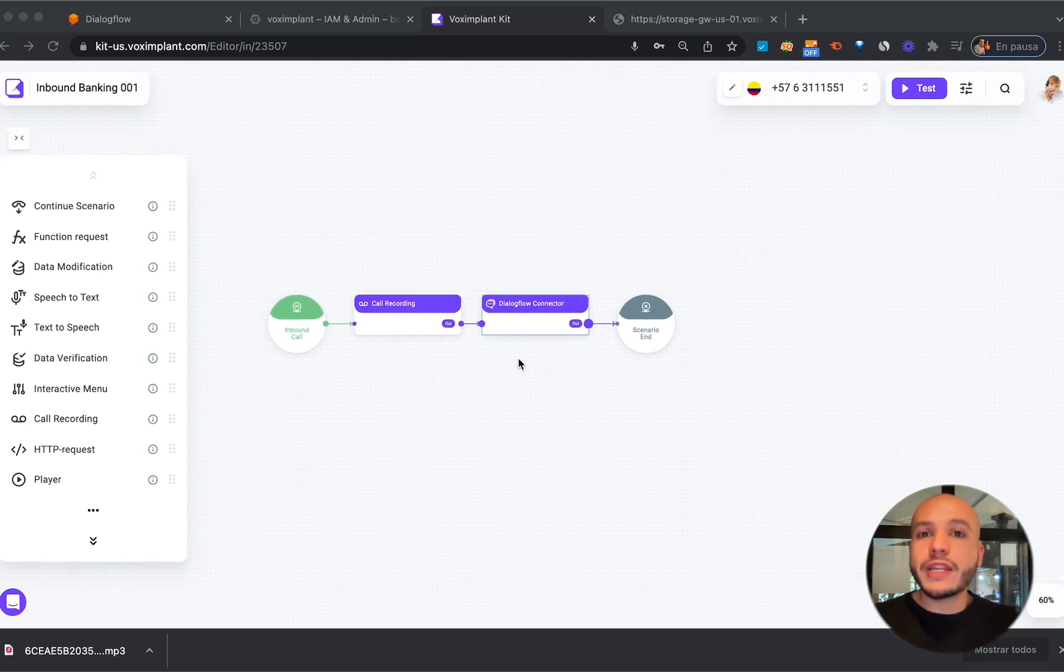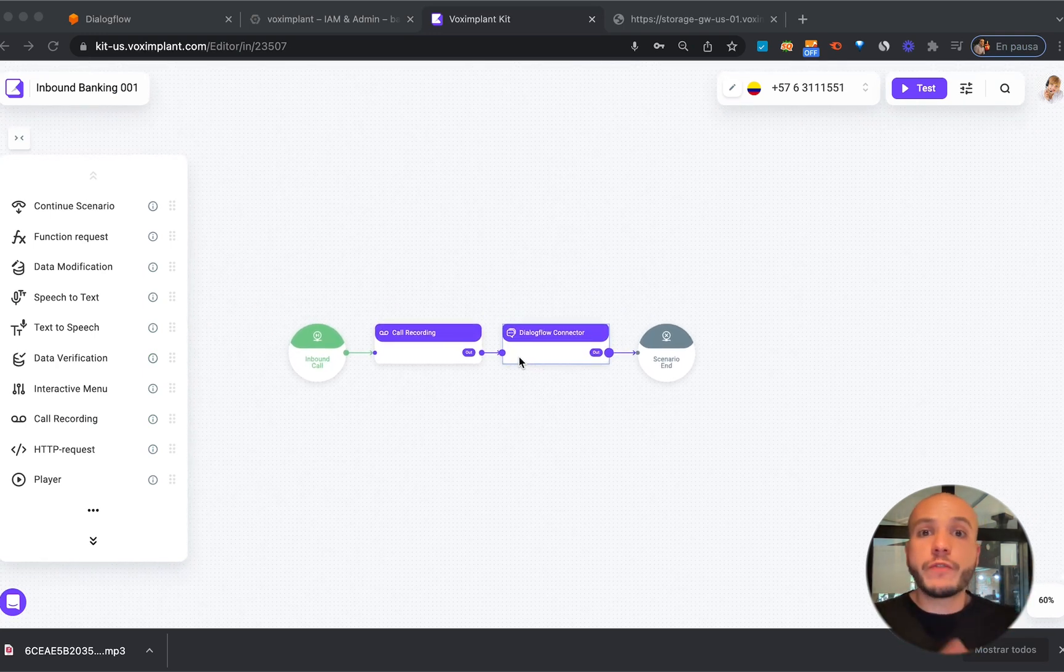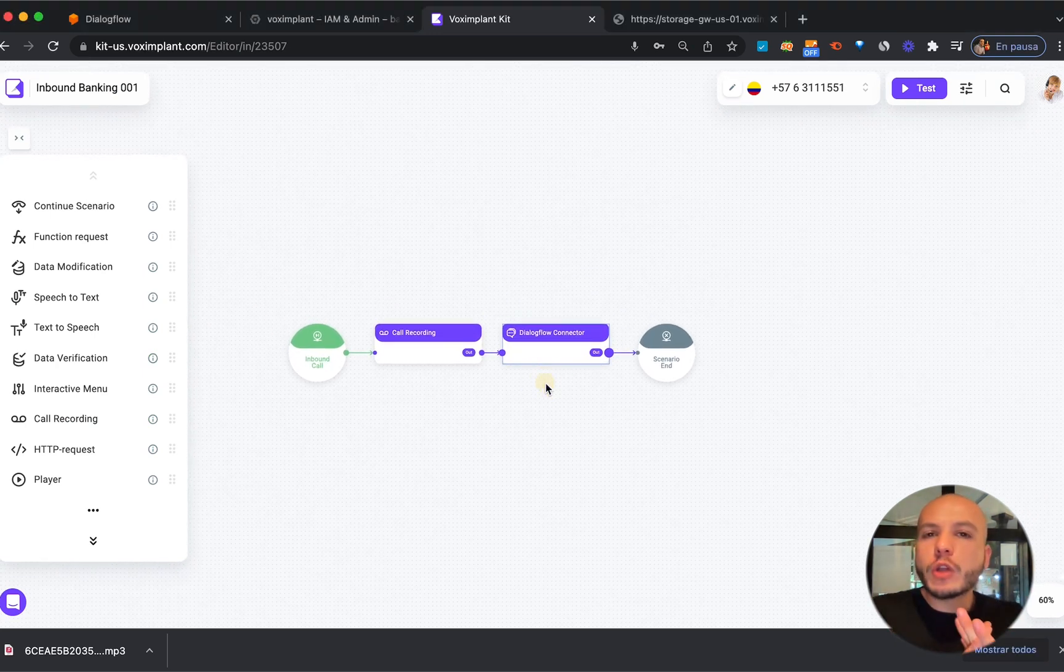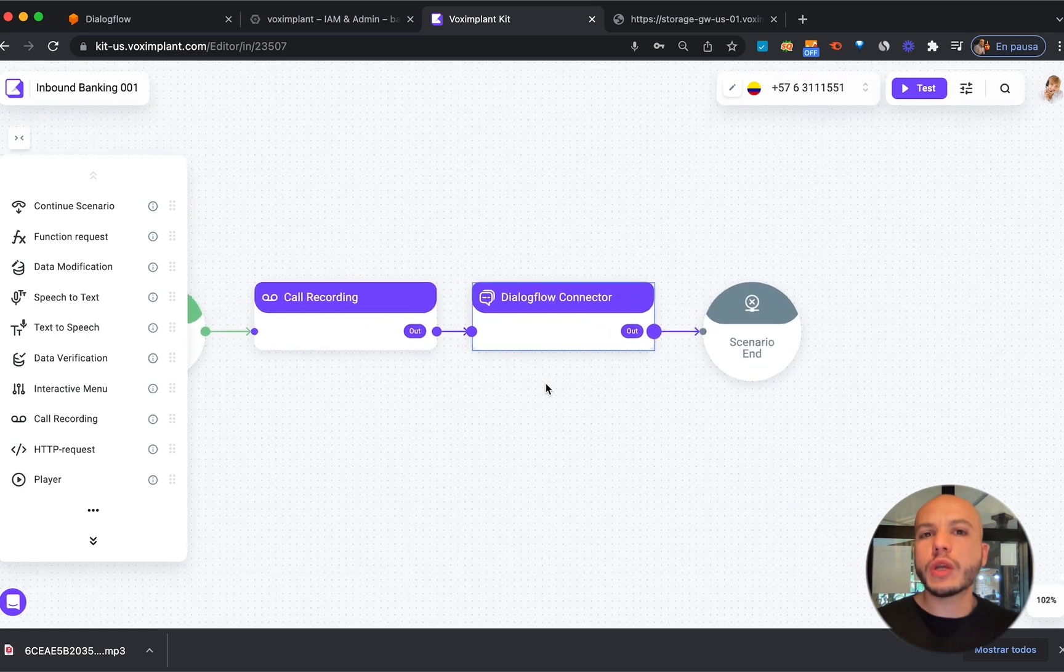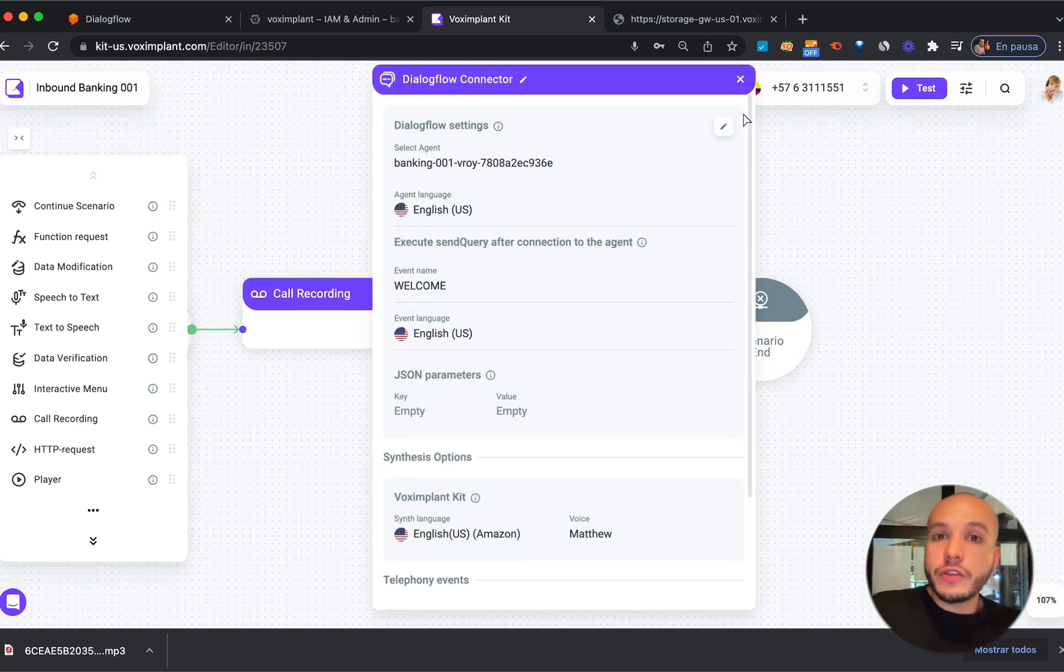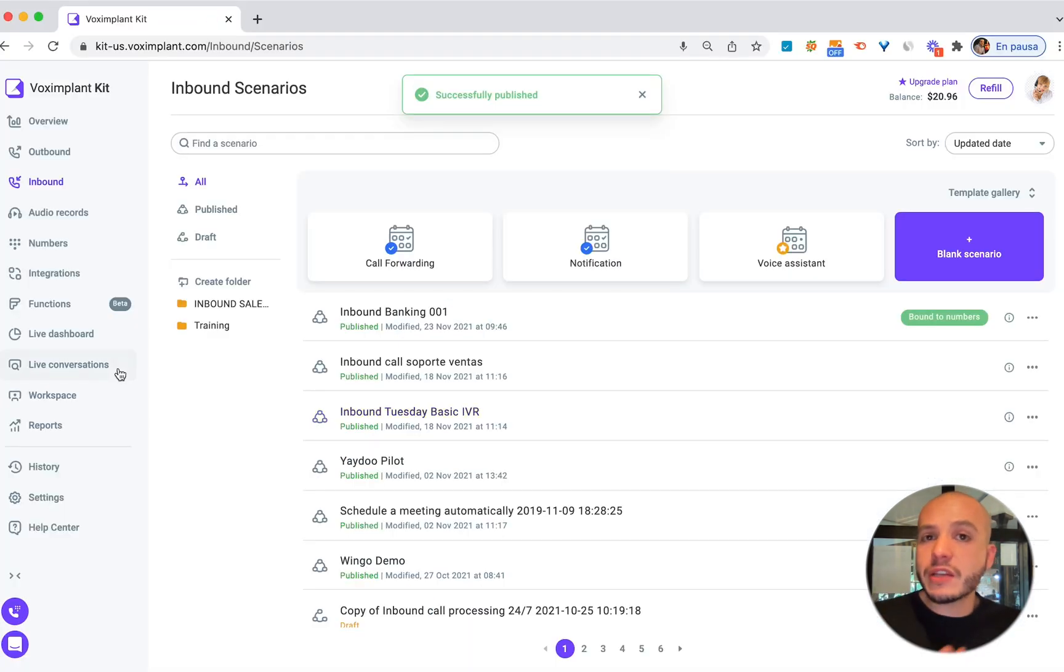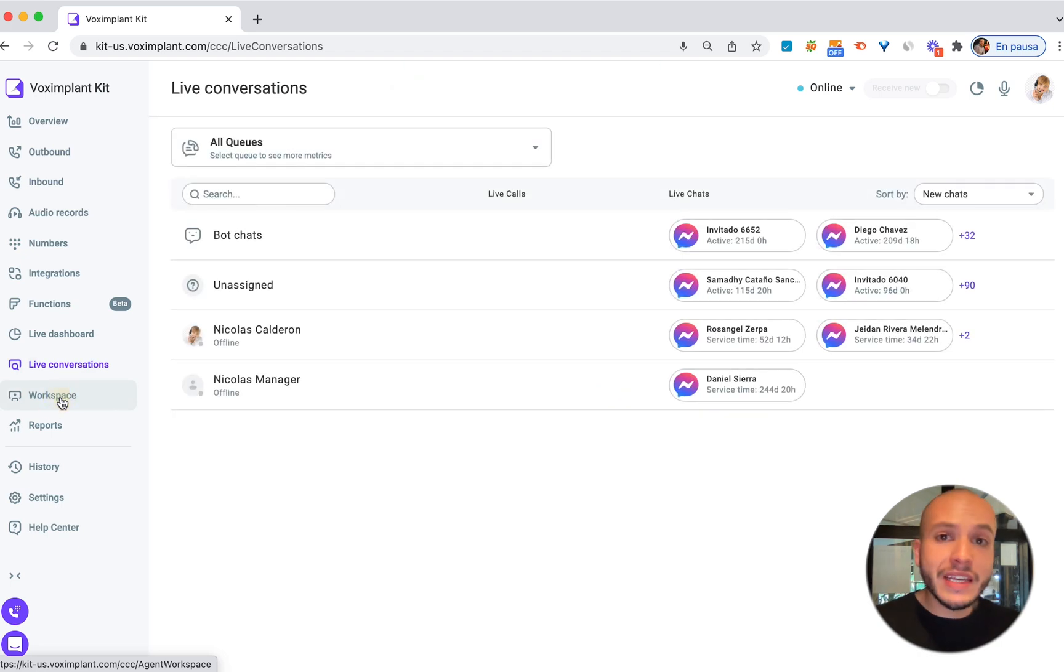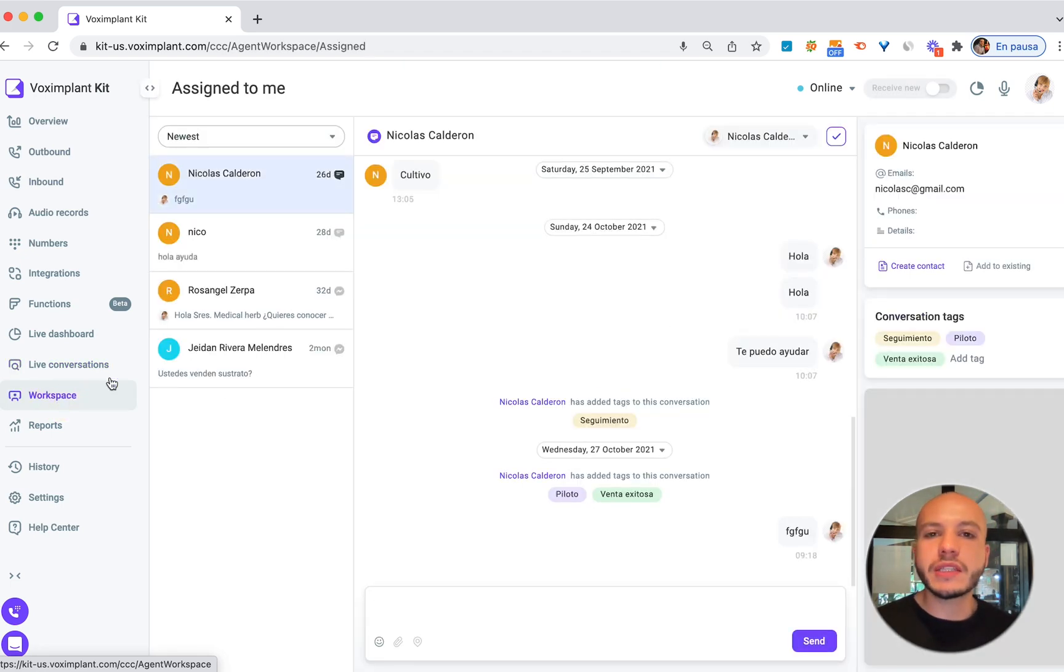We have now created a voice bot from an original chat bot made with Dialogflow. But what if we want to process some messages to a live agent either using text channel or voice channel? Let's see how you can solve this with Vox Implant Kit contact center.